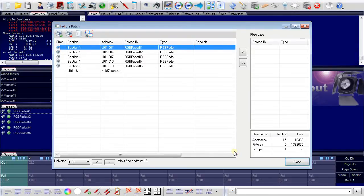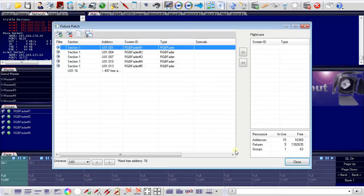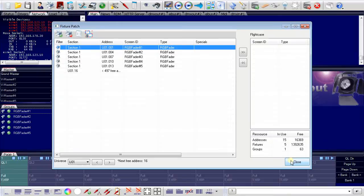Now I have these five DMX fixtures and they are added to the configuration of the programmer. This is the quite simple way of adding DMX fixtures to the programmer.